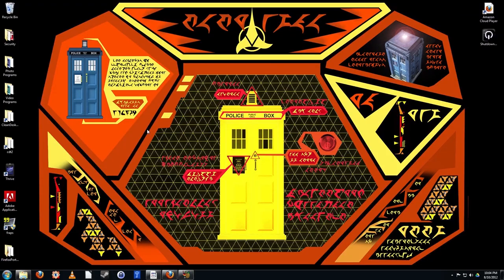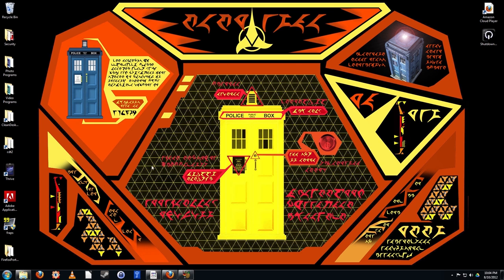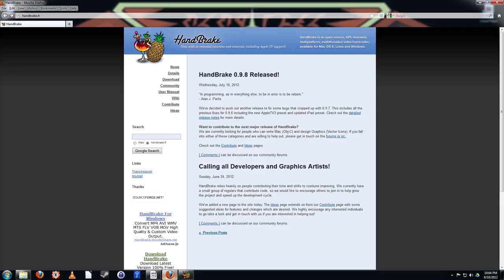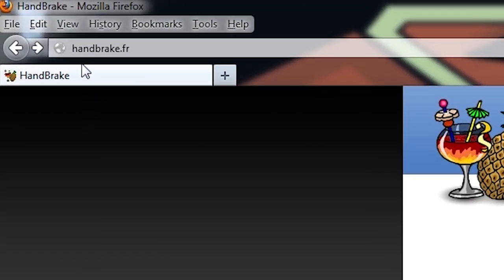We're going to be using another free and open source program today. This time it's Handbrake. Yes, just like that thing between the front seats of your car.